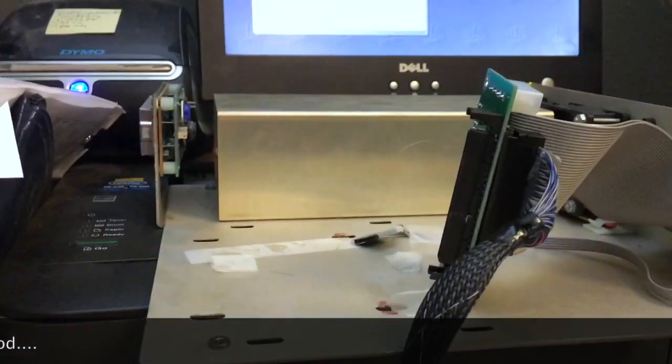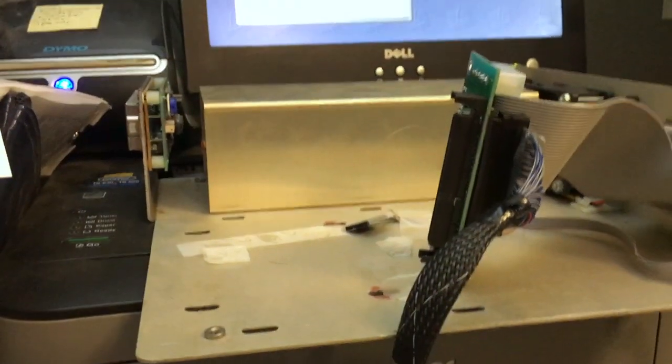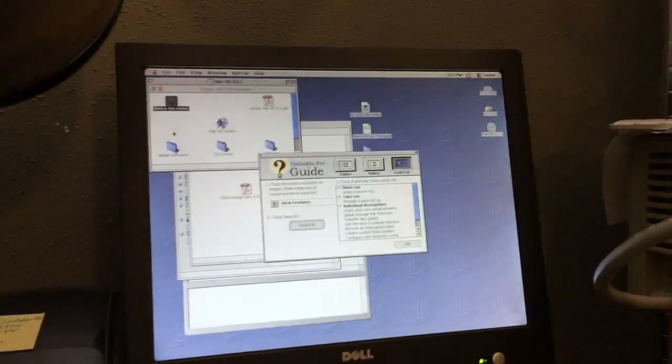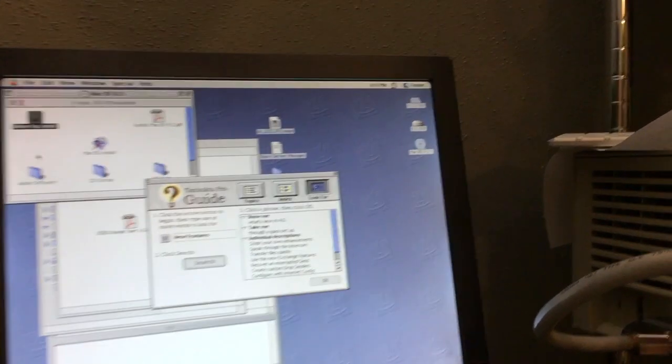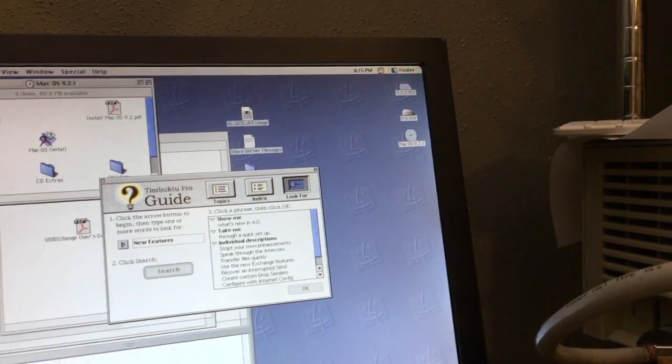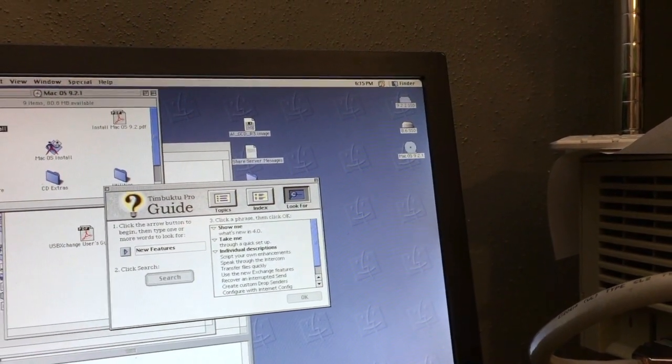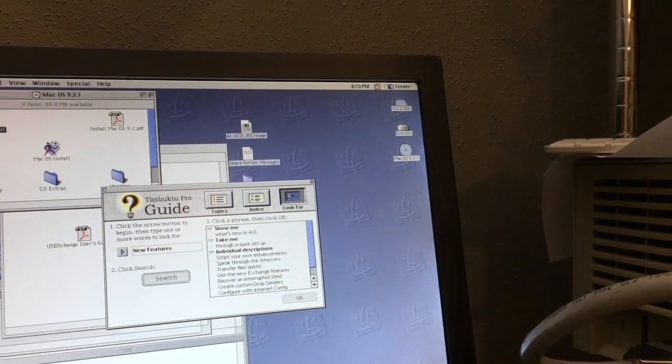But this is working on Mac OS 9.22. You can see that the OS CD is mounted there on the desktop. So the next part that we're going to test, since clearly this adapter works,